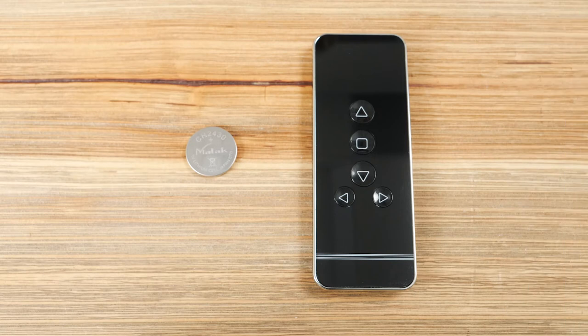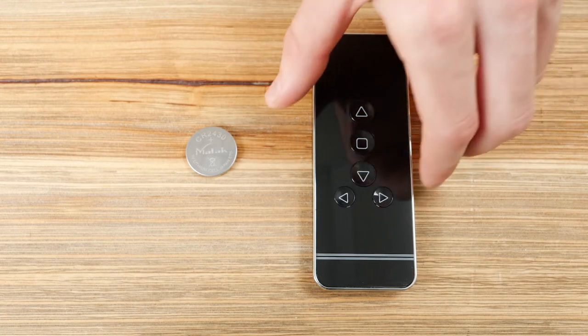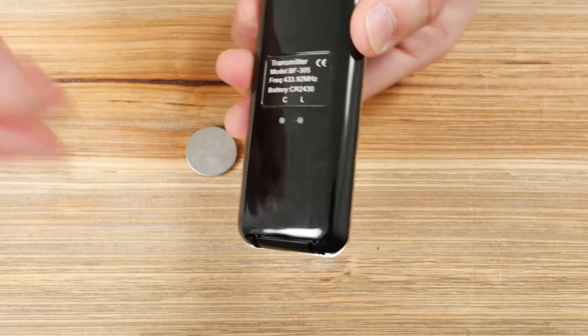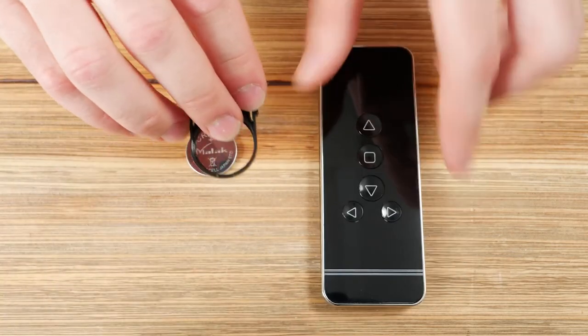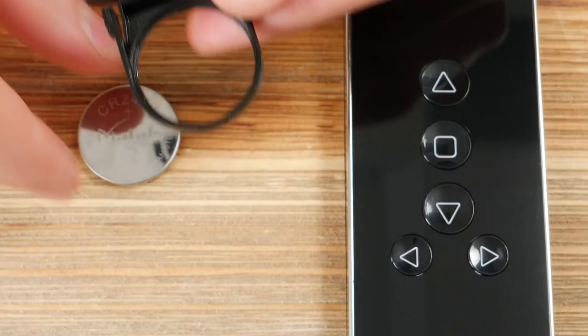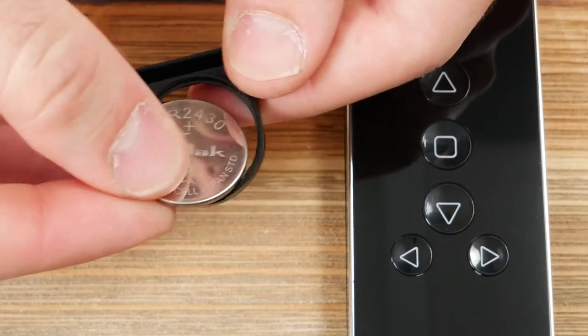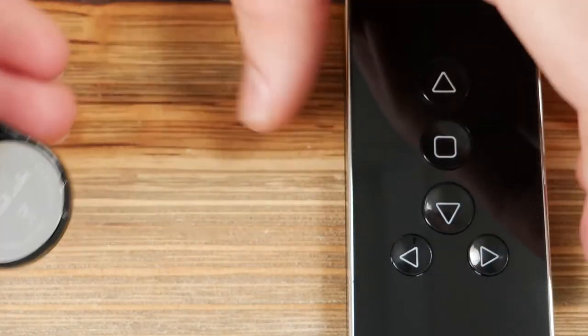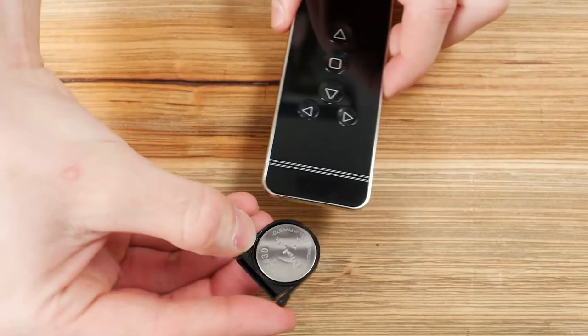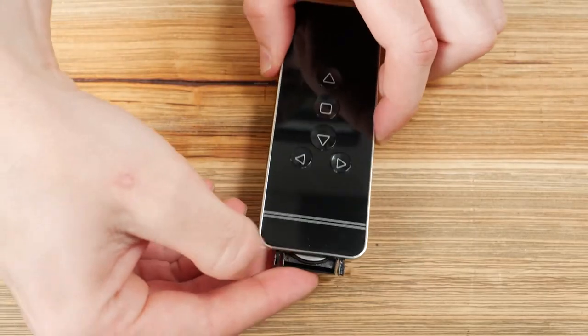Your first step will be to insert the lithium battery into the remote control. Slide the battery tray out from the bottom of the remote, and then turn the remote so the front is facing upward. Place the battery into the tray with the positive side facing up, and then slide the tray closed again.